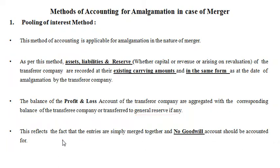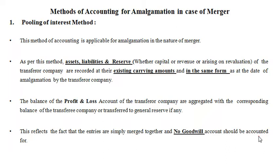This reflects that entries are simply merged together, and as a result, no goodwill account should be accounted for in merger. This is the pooling of interest method for accounting the transactions of amalgamation in case of merger.